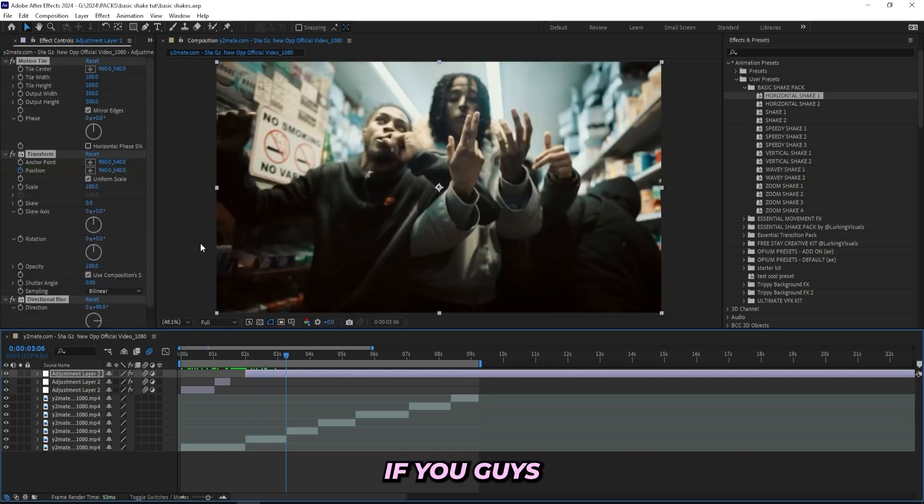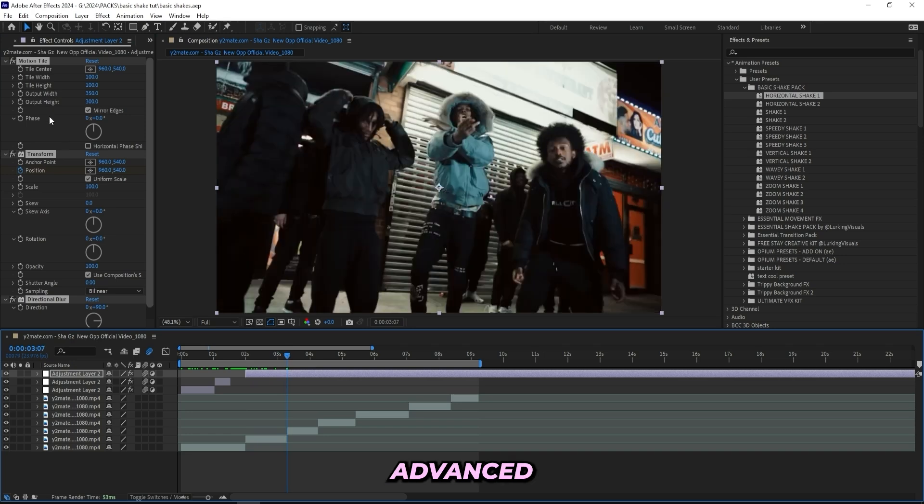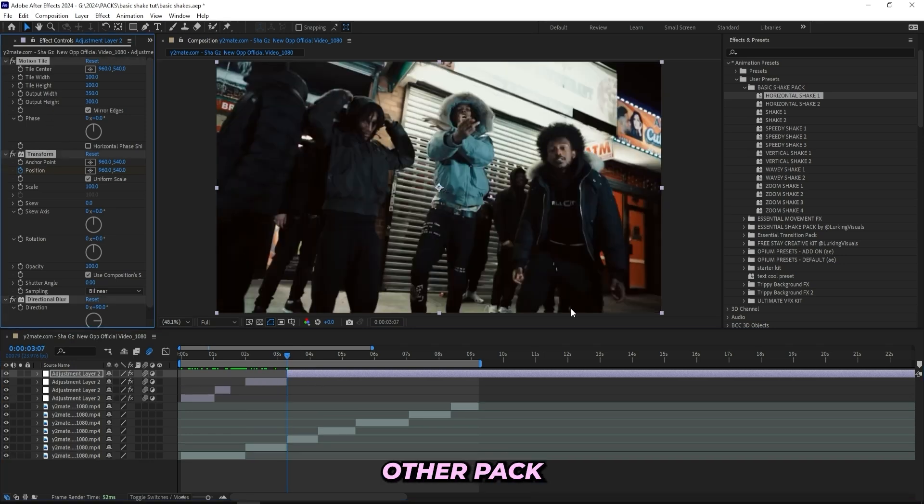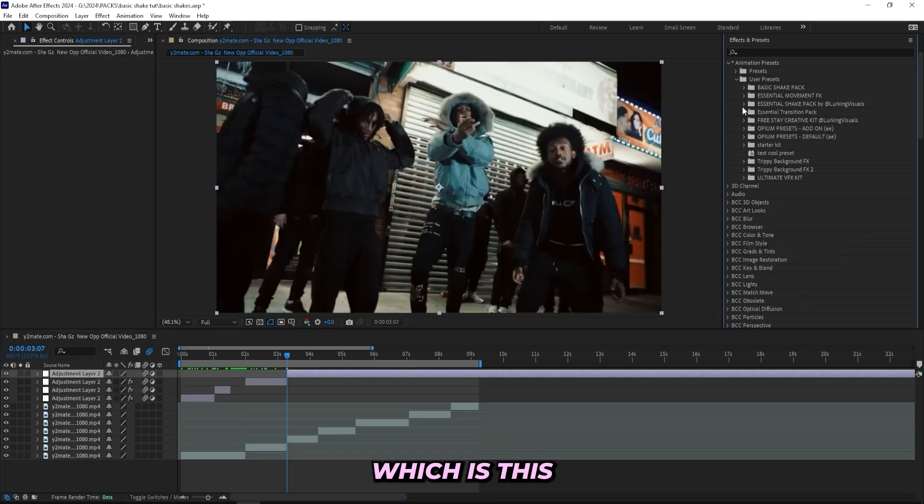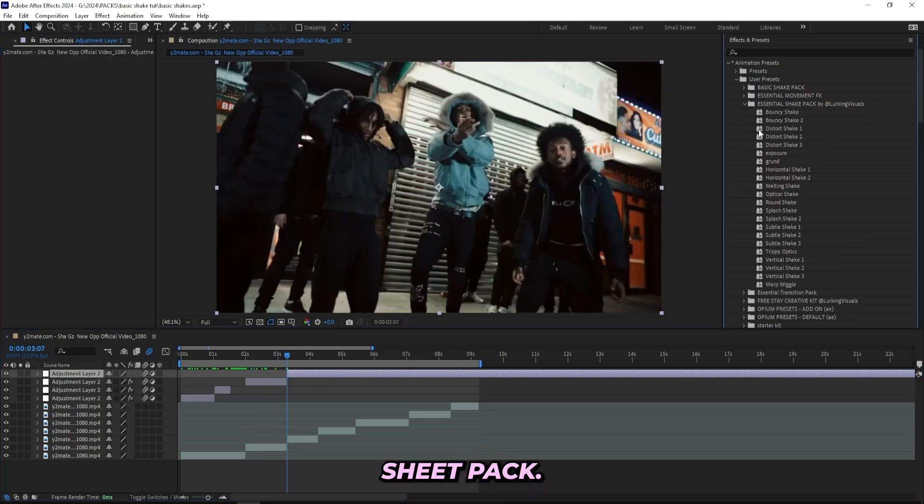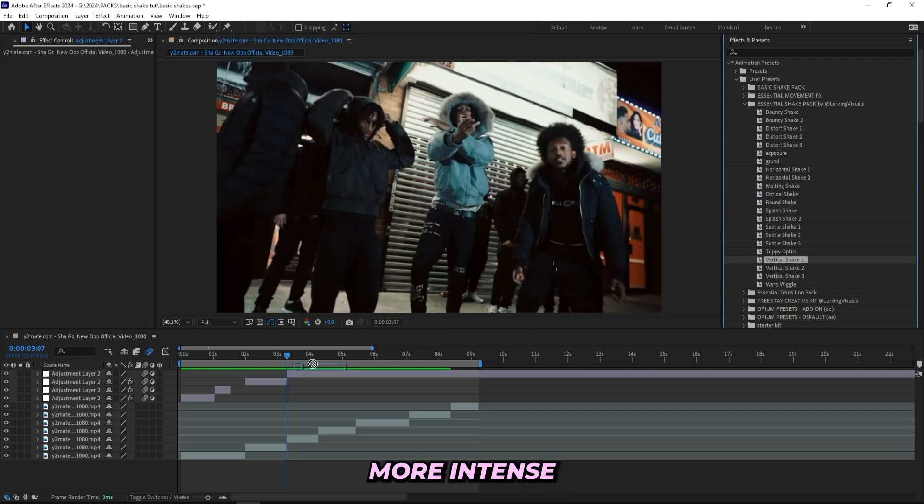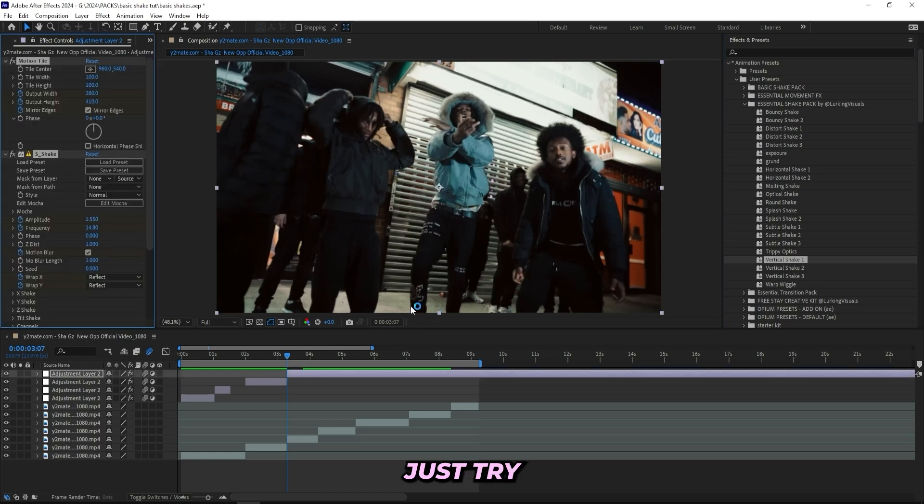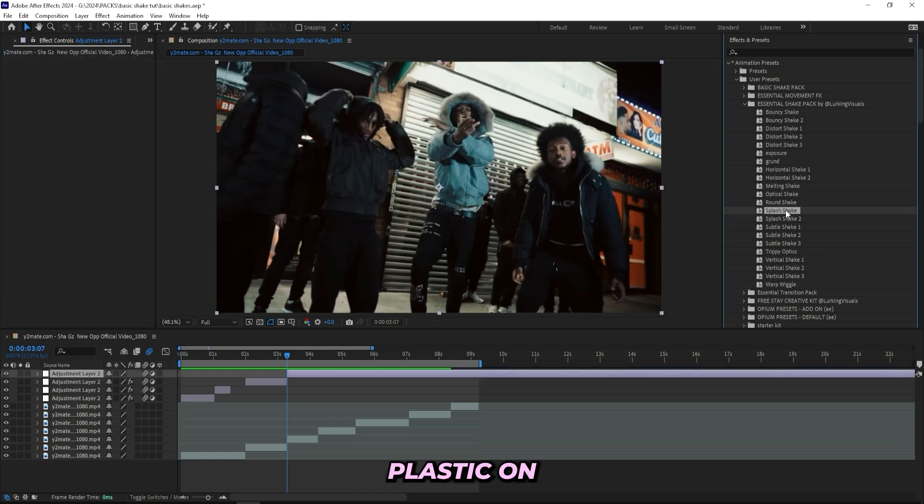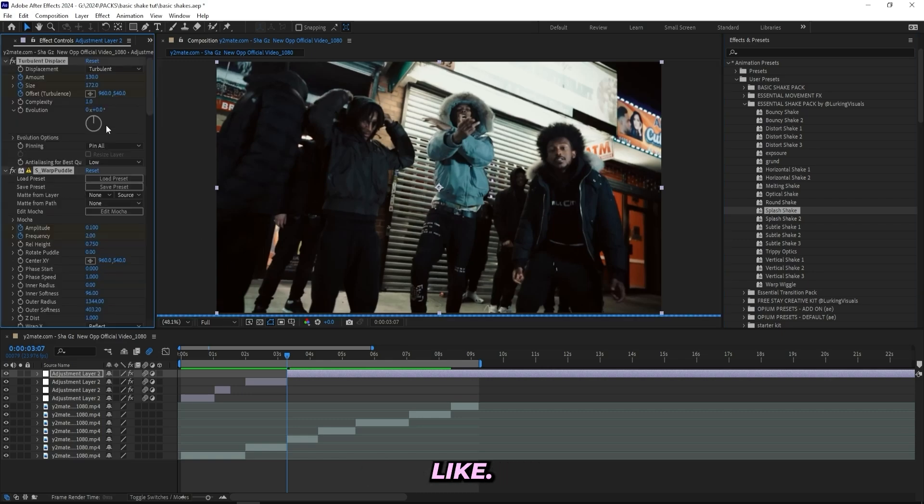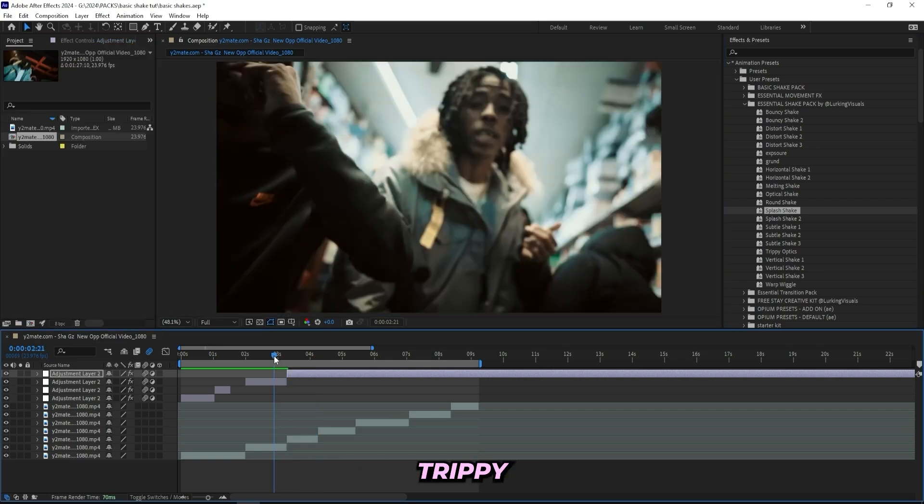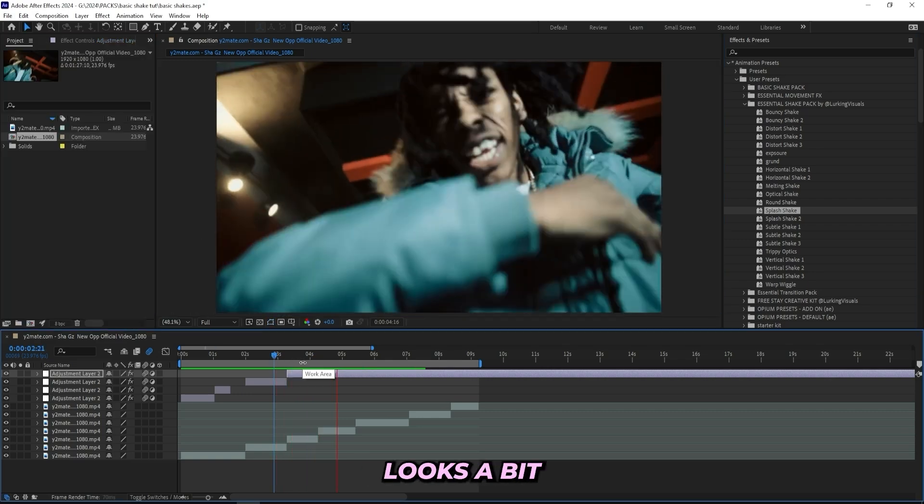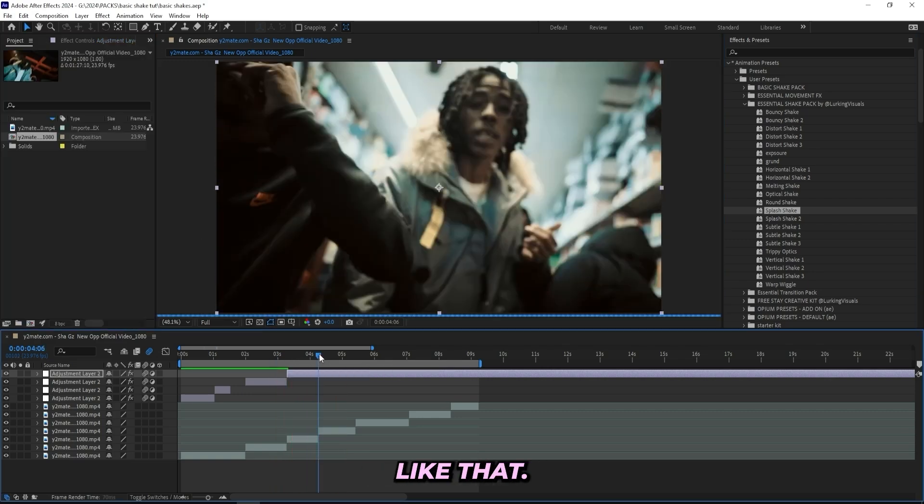And if you guys are looking for some more advanced shakes, I have this other pack which is this essential shake pack. But this one requires Sapphire, but it has all of these trippy shakes and these more intense ones. So let's drag like this splash shake on and I'll show you guys what it looks like.